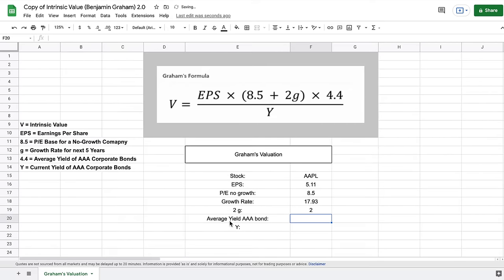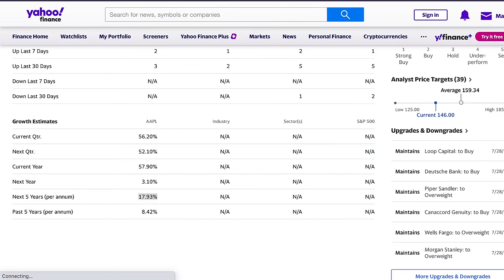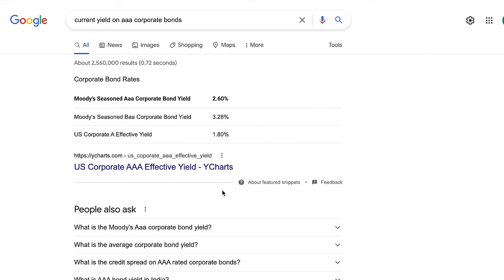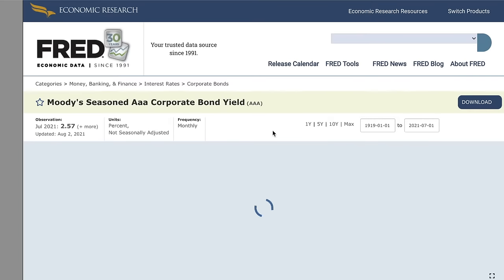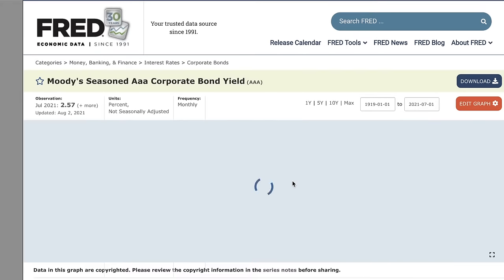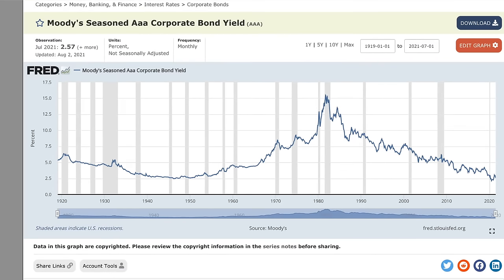We need the average yield of a AAA bond, which for this formula is 4.4 — that's the historical average. The last variable is Y, the current yield of AAA corporate bonds, so we need to search for that. Looking it up in Google and pulling up the official economic data, we can see the AAA corporate bond yield is currently 2.57. This changes somewhat frequently, so it's important to come back and check this data when you update your model. We'll put 2.57 right here.